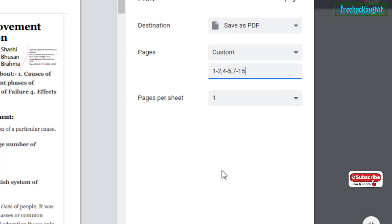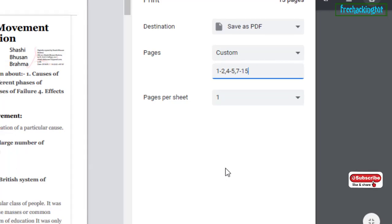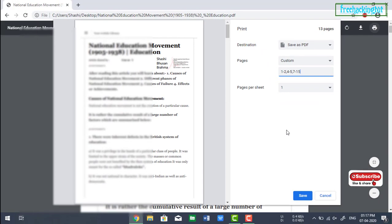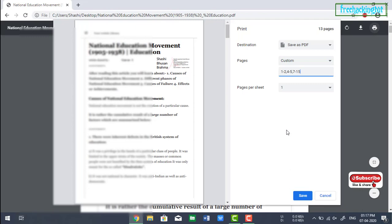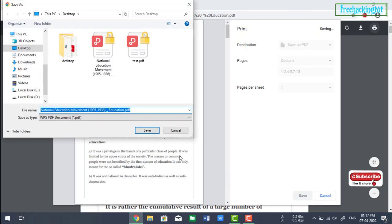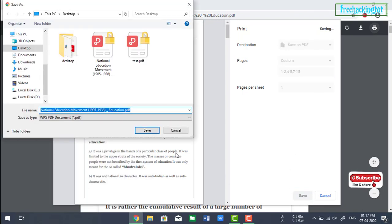Now when you have done with the page number, then click on save to save the file.